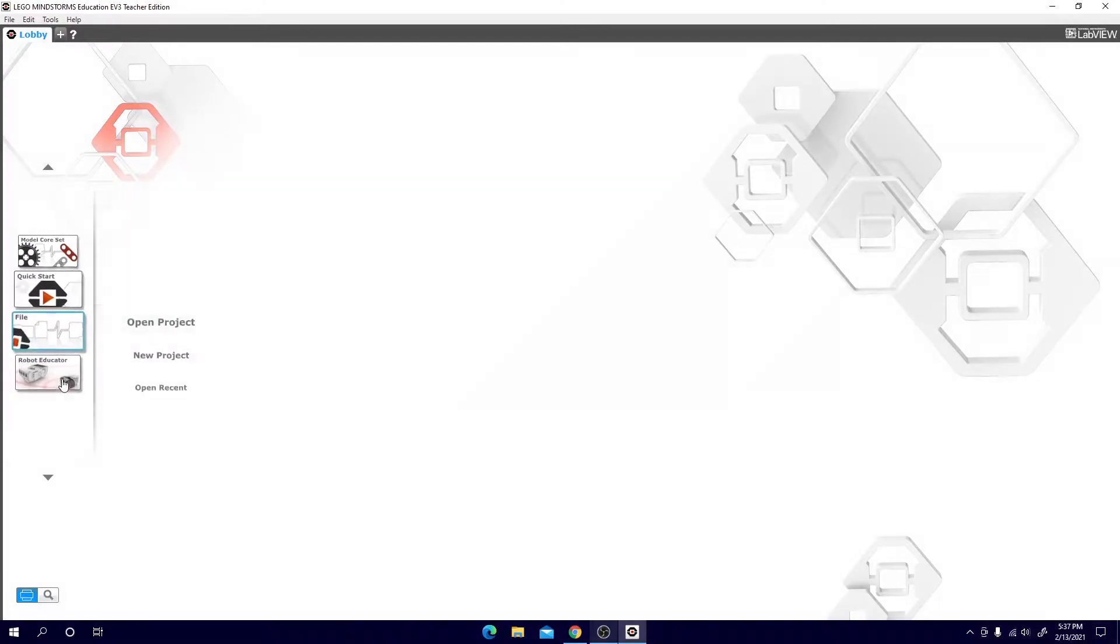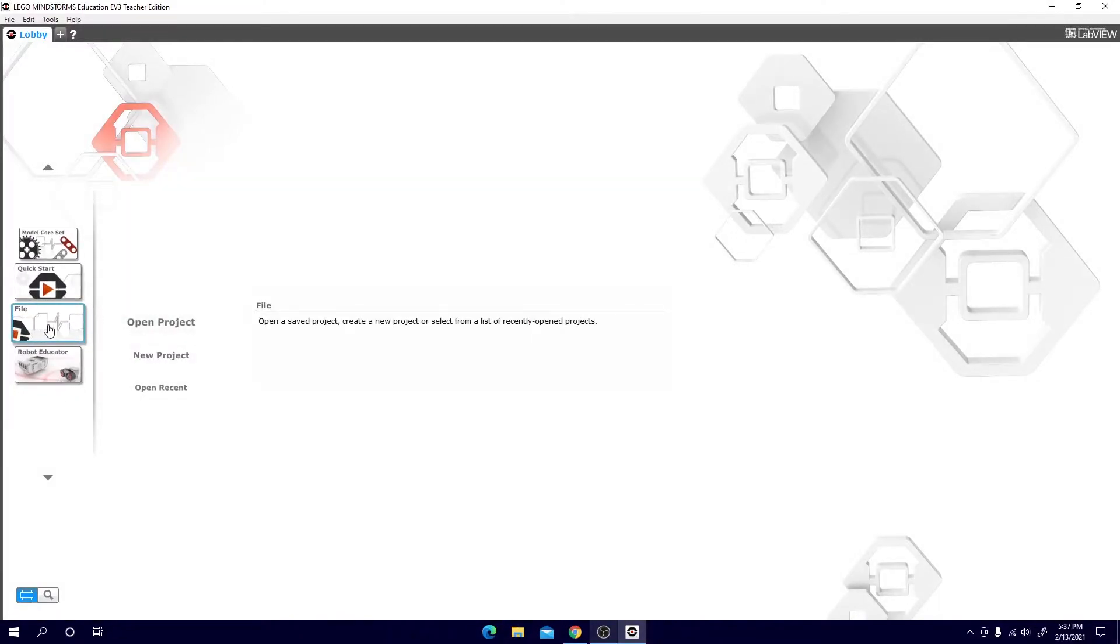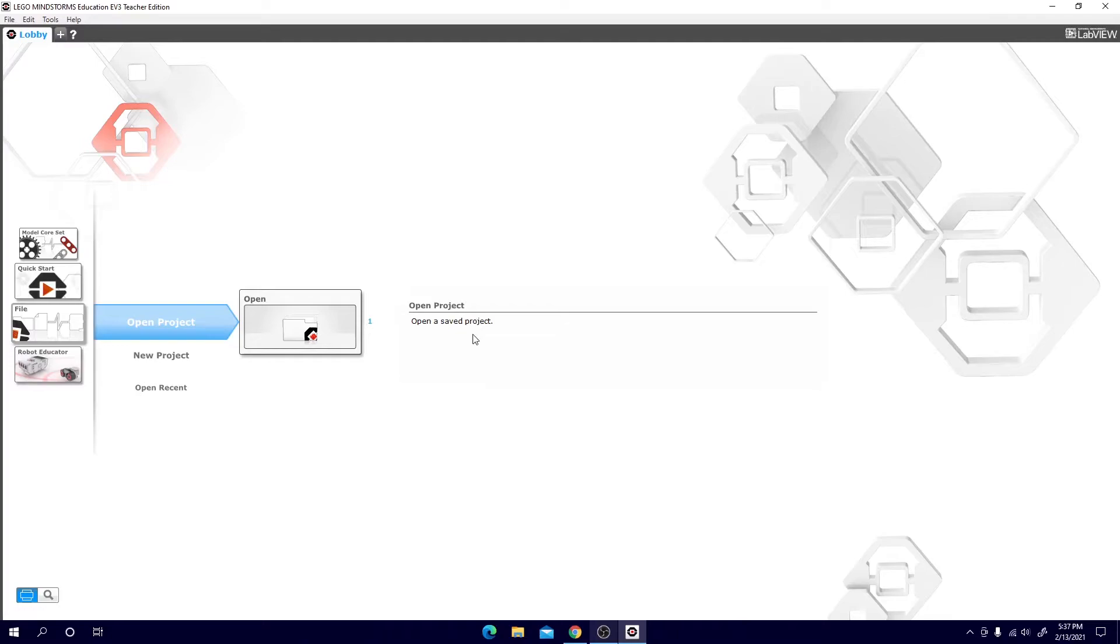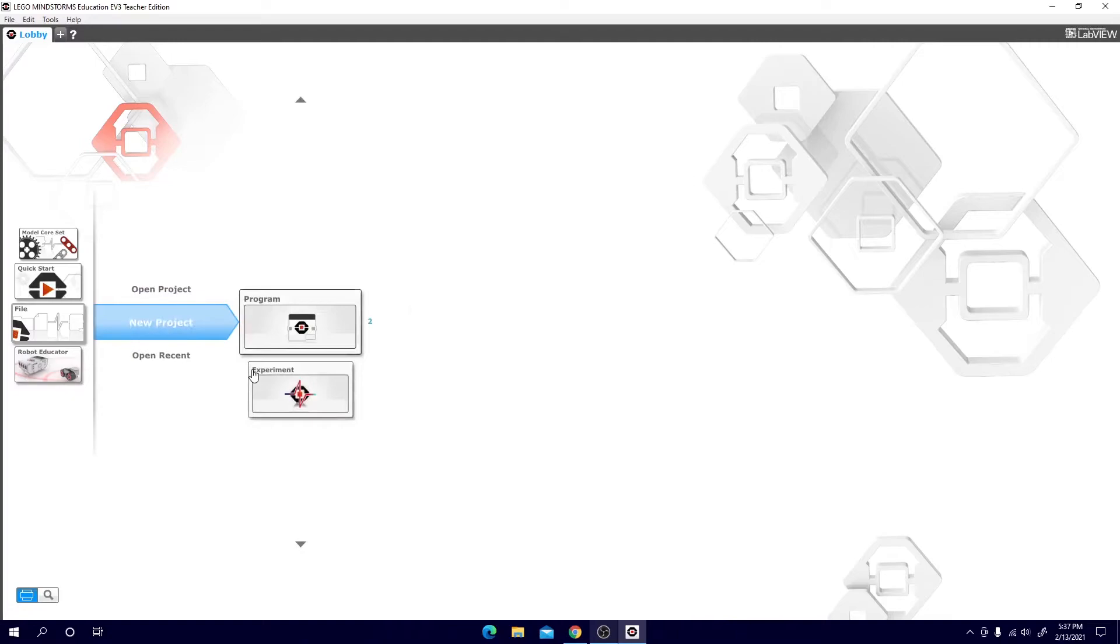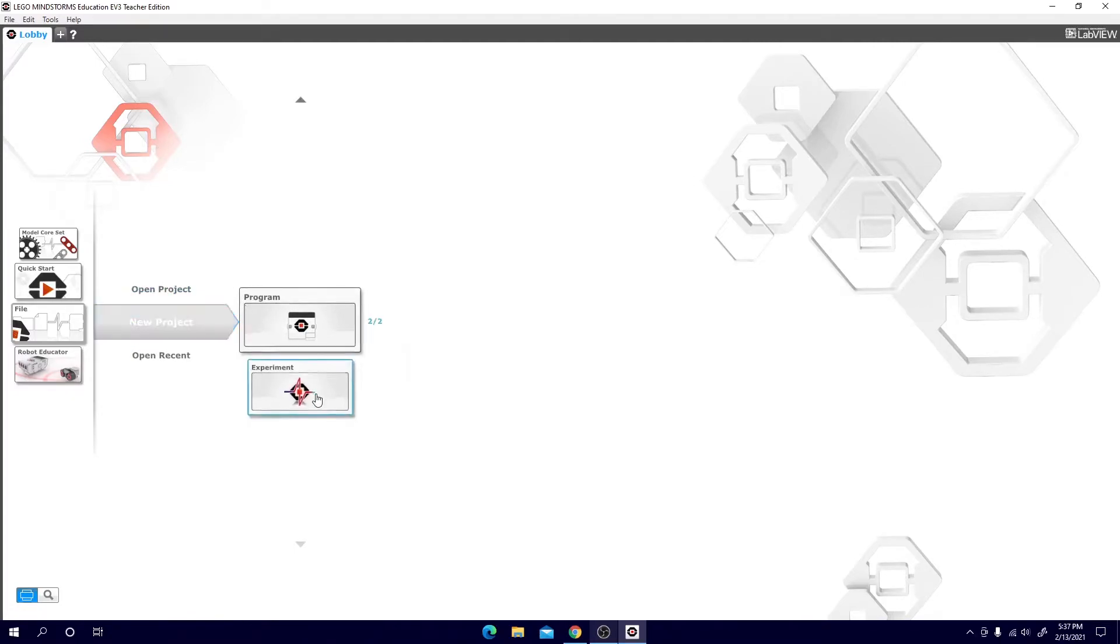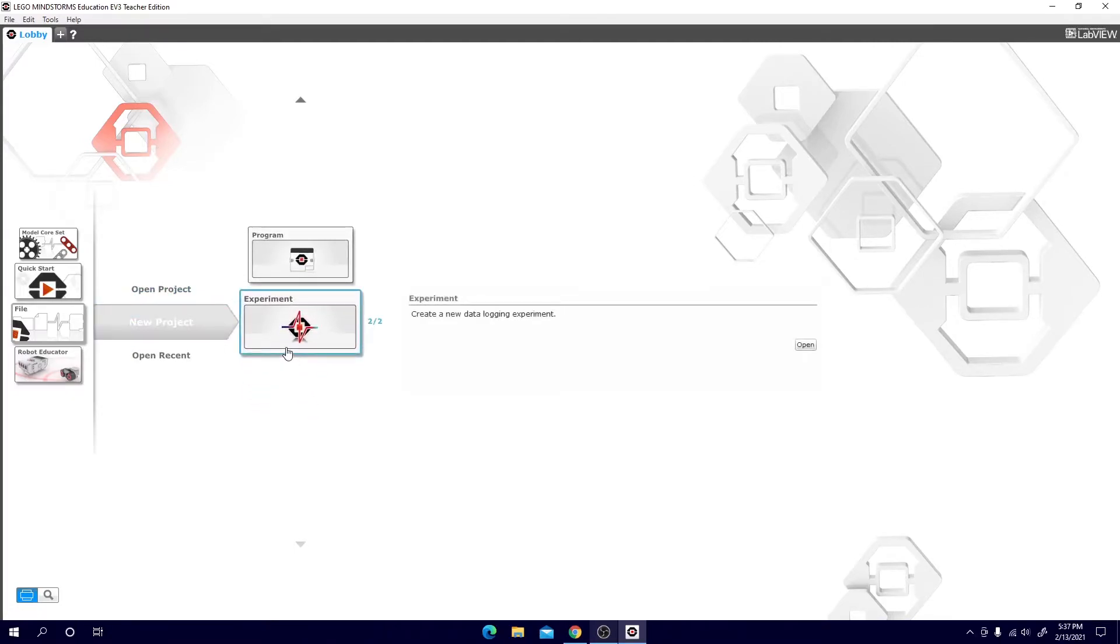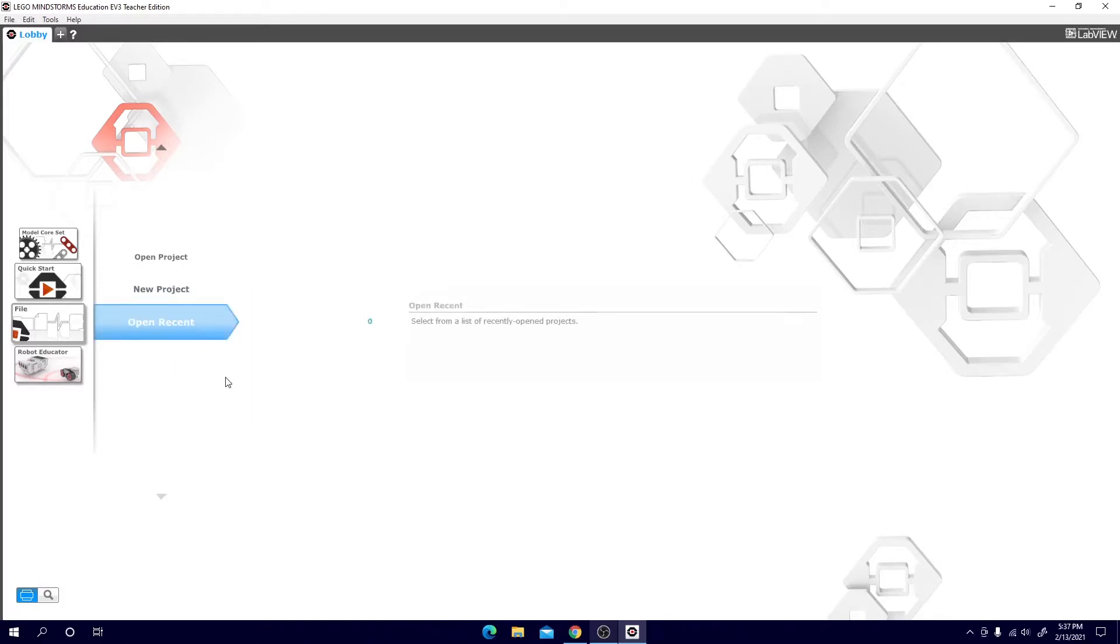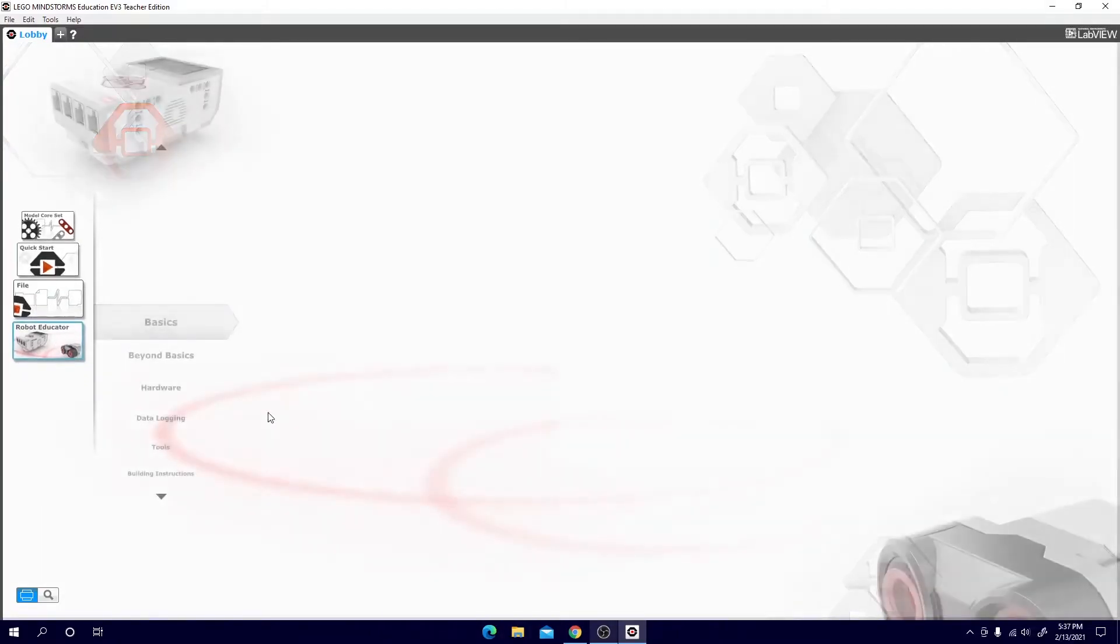Next you have your file tab. Here's where we will be spending most of our time. If you go to open project you can open a saved project that you've done earlier. Since we don't have any saved projects right now we can't really use this. So next you have new project. This is where you want to make your first program or experiment. The difference we will go into later. And next you have open recent. This will just select a recently opened project which again we don't have any.